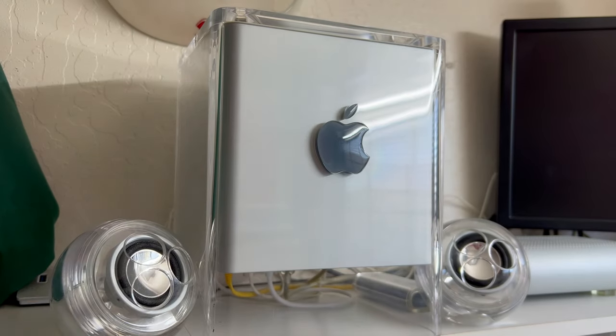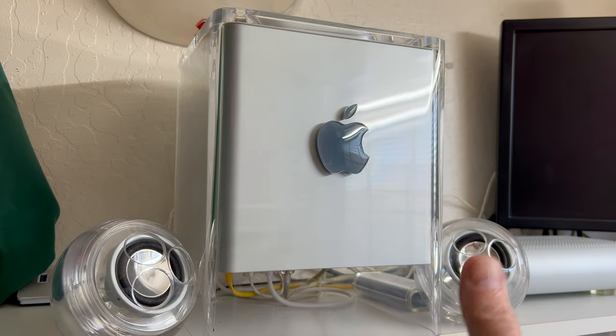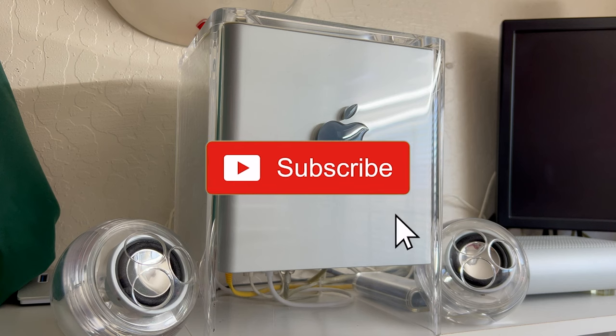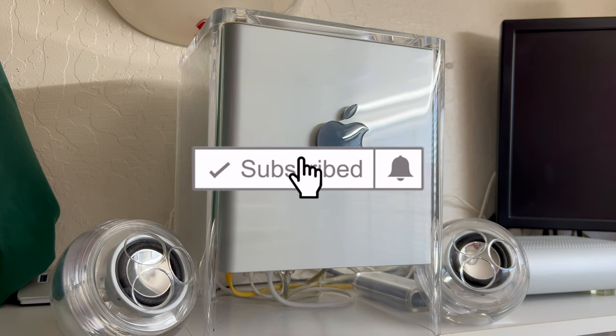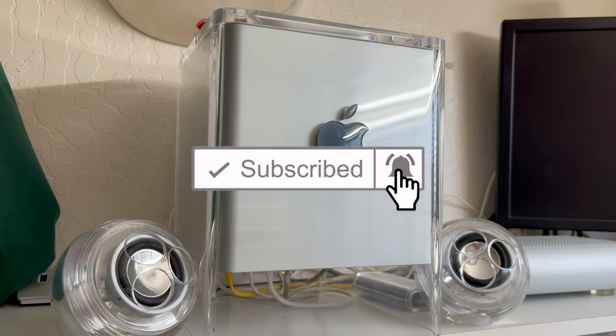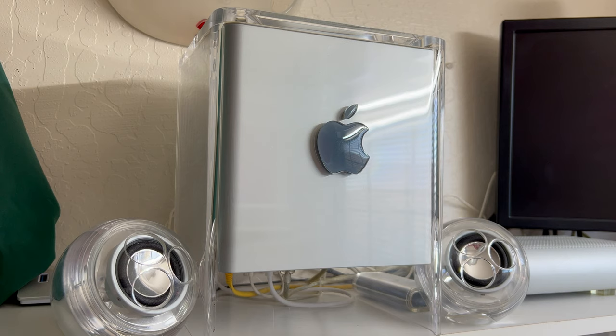So please like and subscribe to this channel. Please click that notification bell. I really appreciate it. If you like this video, fantastic. If you don't, that's fine too. I appreciate your comments. We're also on MeWe and Twitter.